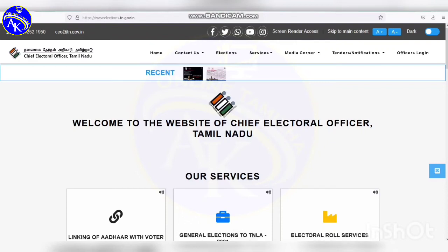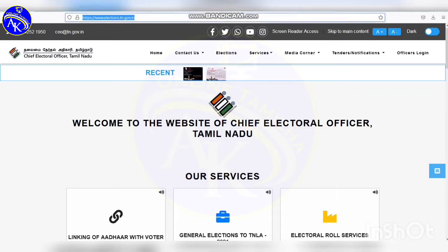Hi friends, in this video we are going to download the voter ID (e-EPIC) online. First, open the browser and go to elections.tn.gov.in.